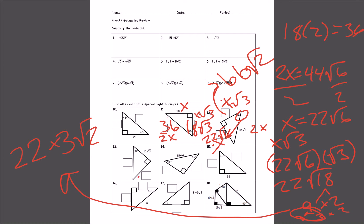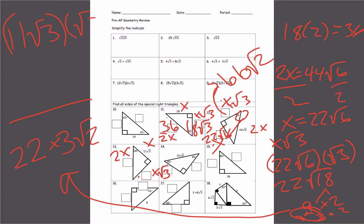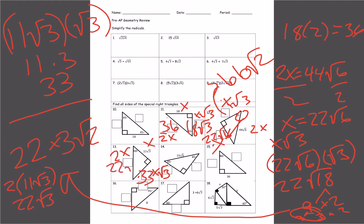Number 13: this is my X, this is 2X, and this is X square root of 3. If 11 square root of 3 is X, then X square root of 3 is 11 square root of 3 times square root of 3 — remember, a radical times itself the radical goes away — which is 11 times 3, which is just 33. The hypotenuse is 2 times 11 square root of 3, and since the numbers on the outside multiply together, you get 22 square root of 3 for your hypotenuse. As long as you know how to simplify radicals, it's really not as difficult as you would think.